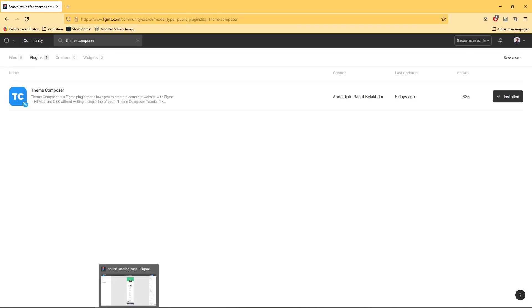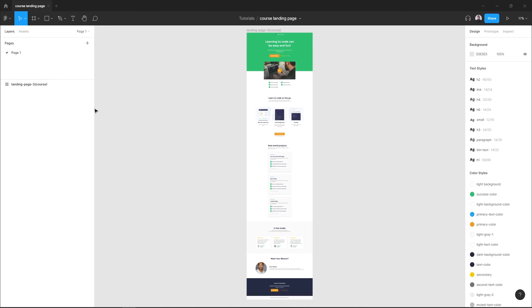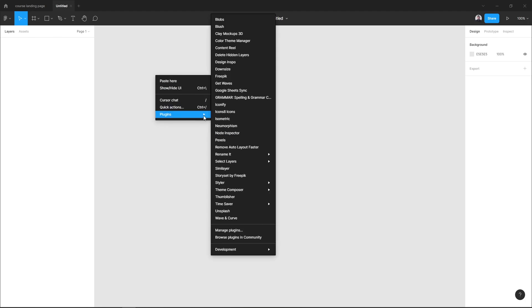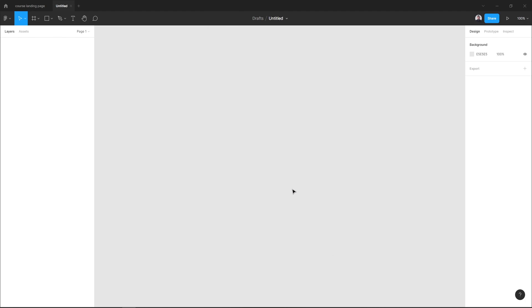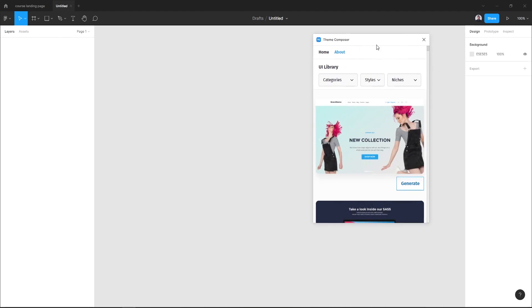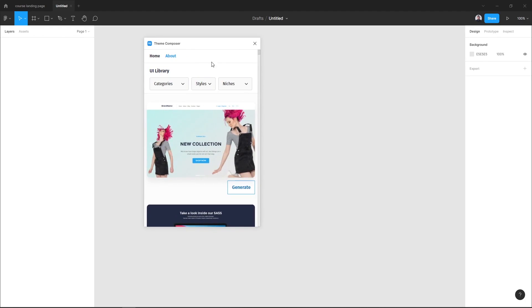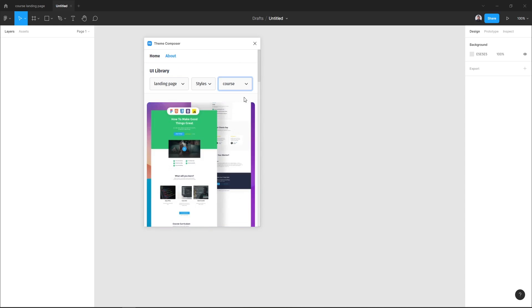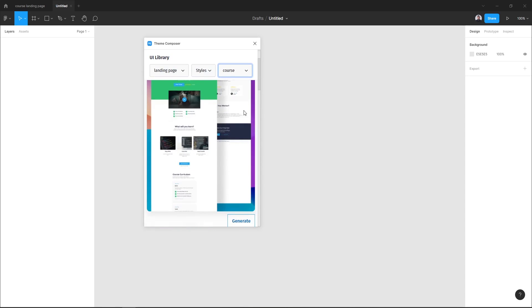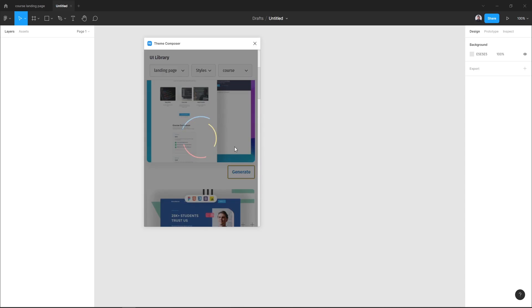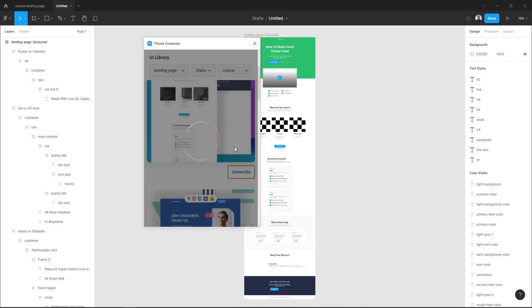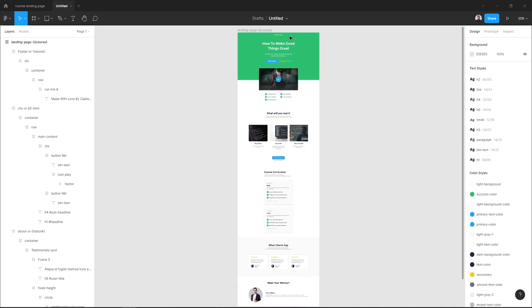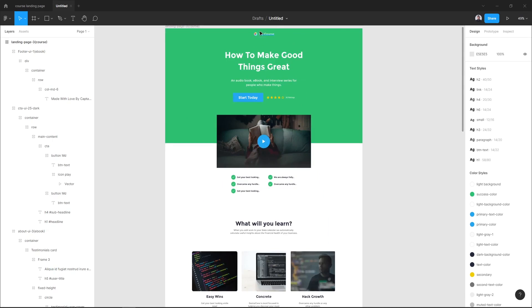Let's open our Figma editor and create a new file. Now let's go to Plugins, Team Composer, and UI Library. Here we want to generate our landing page design, so let's go to landing page, and in the niche select course. We'll generate the first landing page design. Let's hit generate.